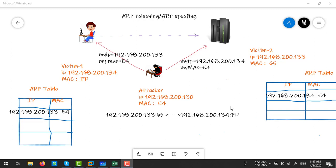When the response comes back, it is first received on the attacker's machine. The attacker can read or change that response, then forward it by updating the MAC addresses accordingly. This is how the attacker sits between the primary and secondary victims and watches all communication happening between them — this is the scenario of a man-in-the-middle attack.